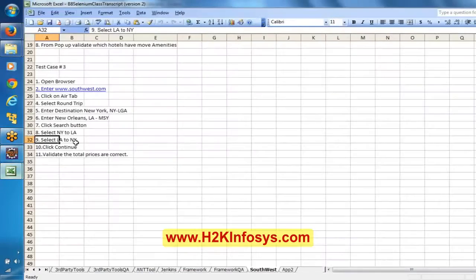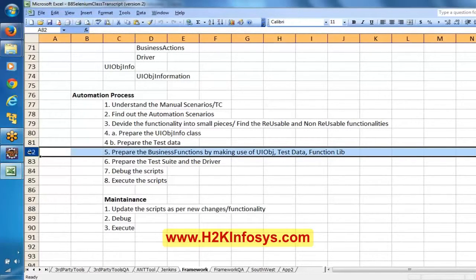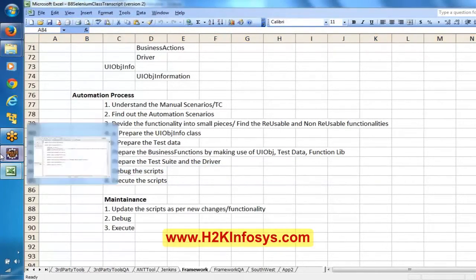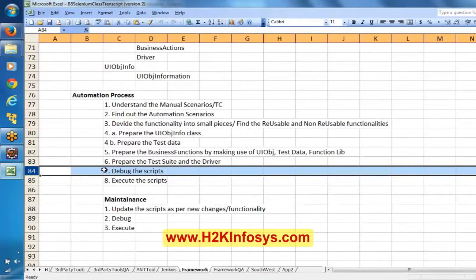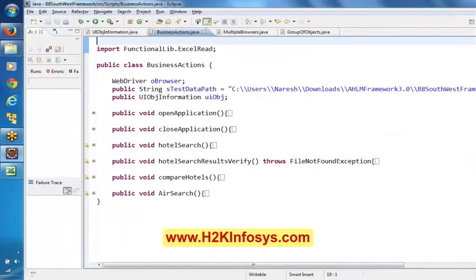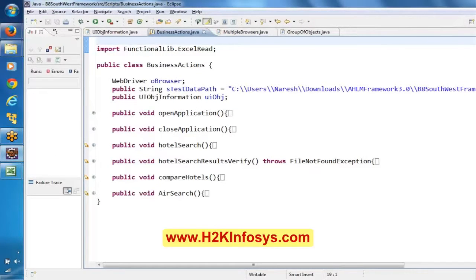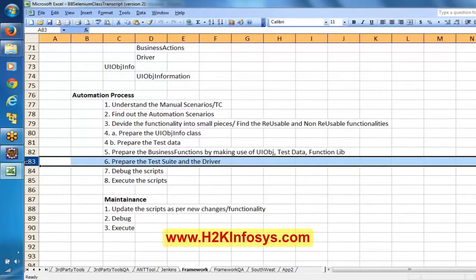Now we will go to the class transcript. By making use of the Excel and the function library and this information, we have prepared these functions. Now the next step is we will prepare the test sheet and driver. As part of debugging, we will see whether all the scripts fail — these methods will definitely fail because we just wrote the methods but did not test them. As part of debugging we will fix whatever is there, and we will find the text pattern for the in-price, out-price, and total price, and accordingly update with the Java string operations. Now we will prepare the test sheet here.